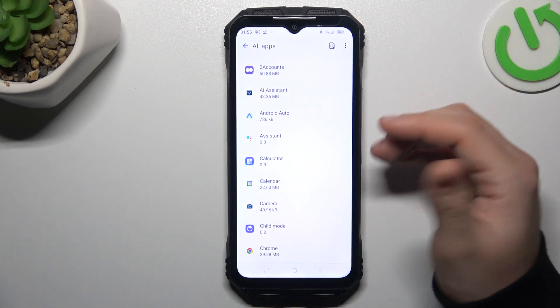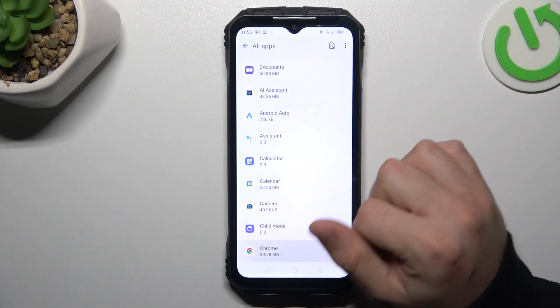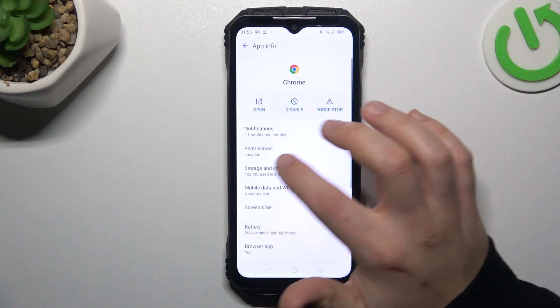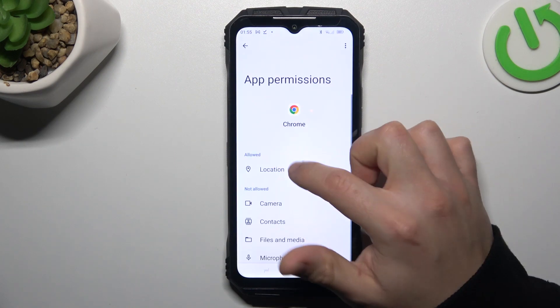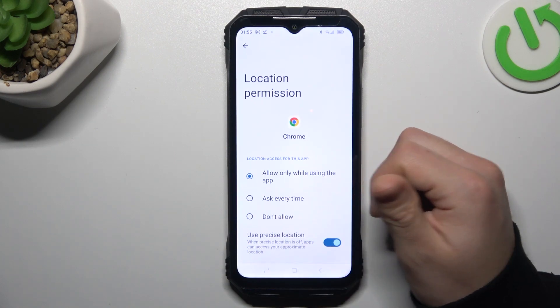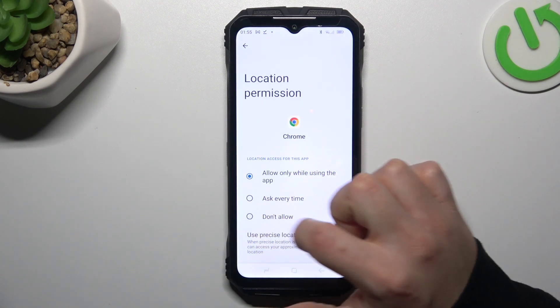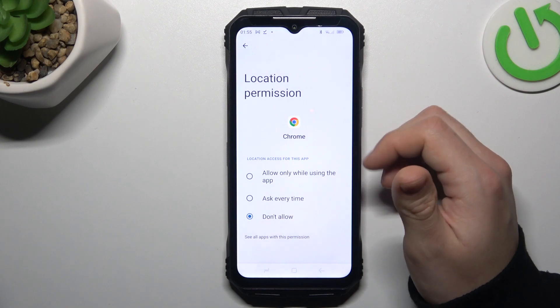Now just open the app that you want to turn off app tracking, like Google Chrome. Select the Permissions and click on Location. Now just select Don't Allow and choose Don't Allow Anyway.